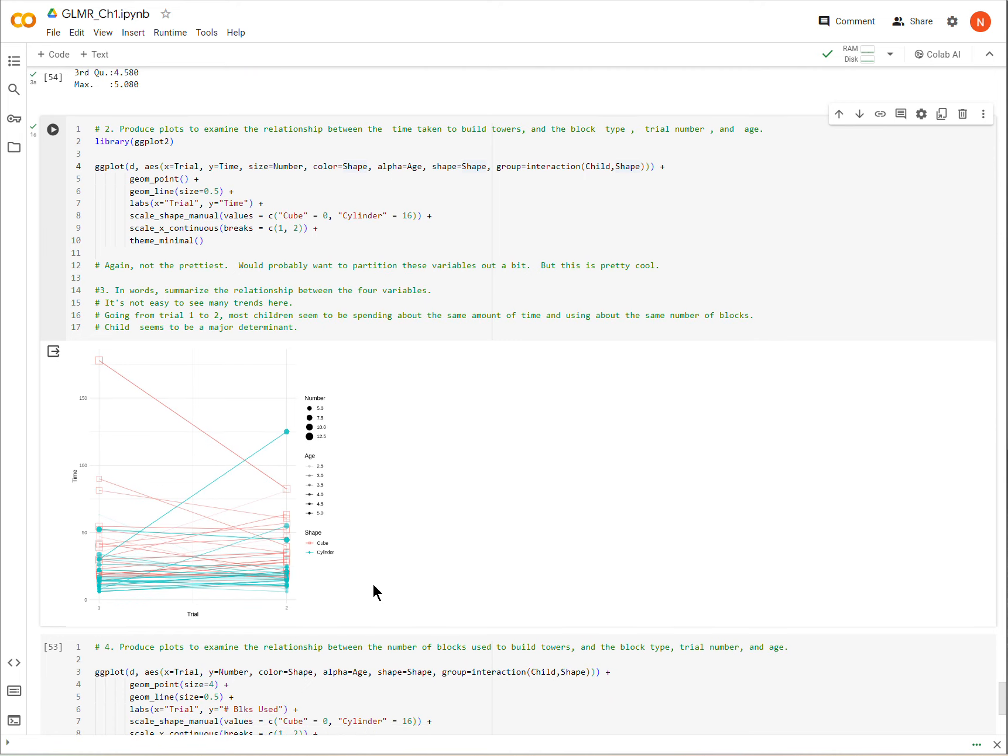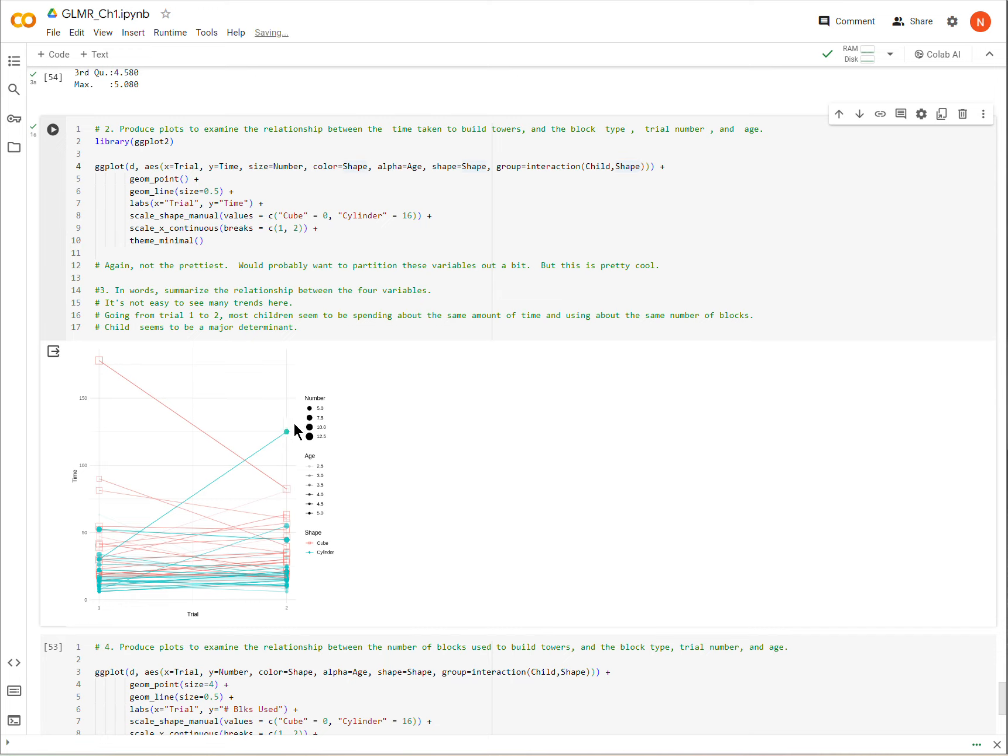So let's just run this. And this is what we get. So we have trial one over here and trial two over here. The squares are the block, the circles are the cylinder, or I'm sorry, the squares are the cube blocks and the circles are the cylinder blocks. And each line is going from trial one to trial two of a particular child with a particular shape of block. And then the ages, it's a little bit hard to make out here. I think that probably more plots where it wasn't so overplotted would be the way to do this. But the ages are denoted by how dark the line is. So basically darker lines are older children.